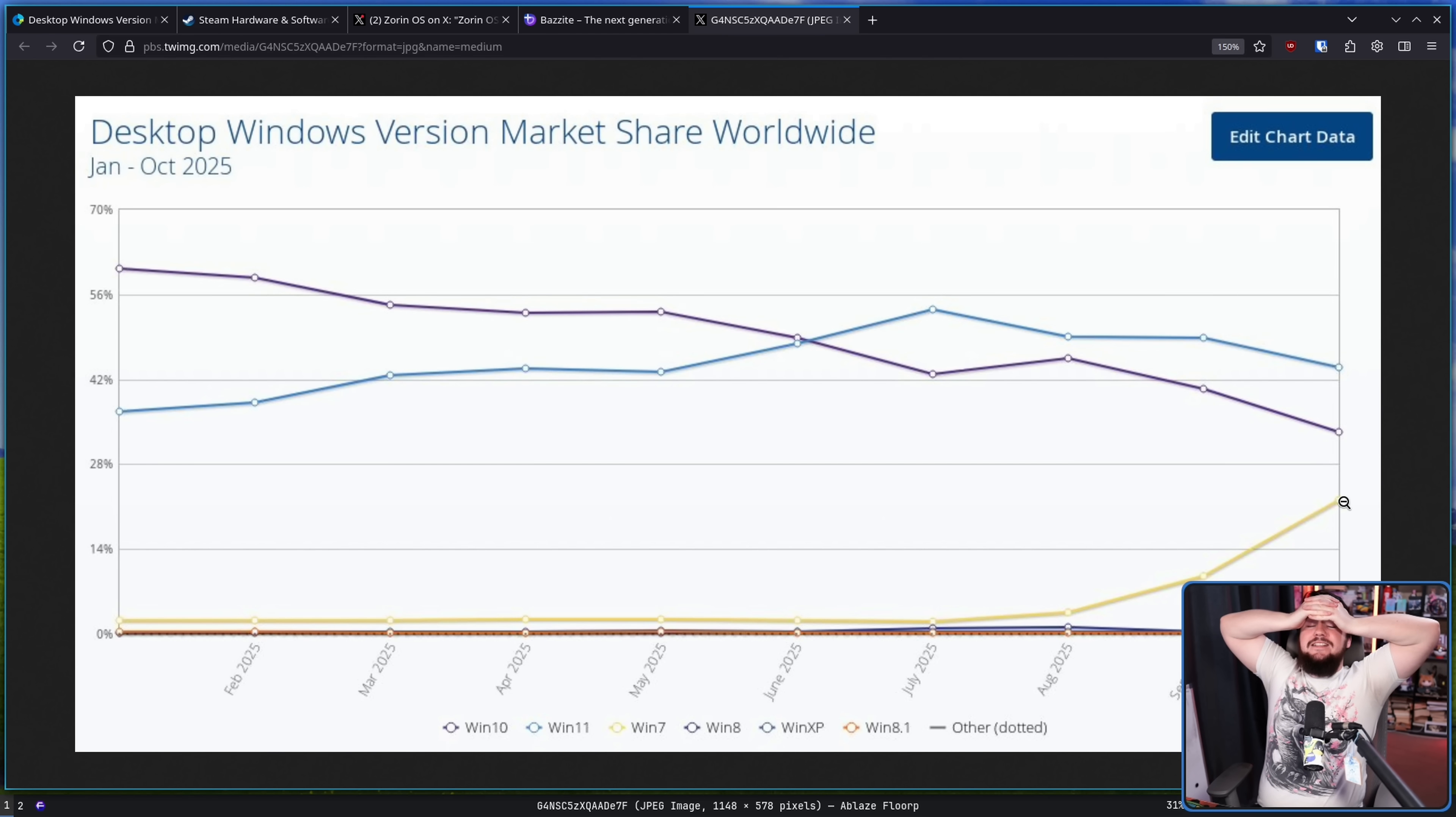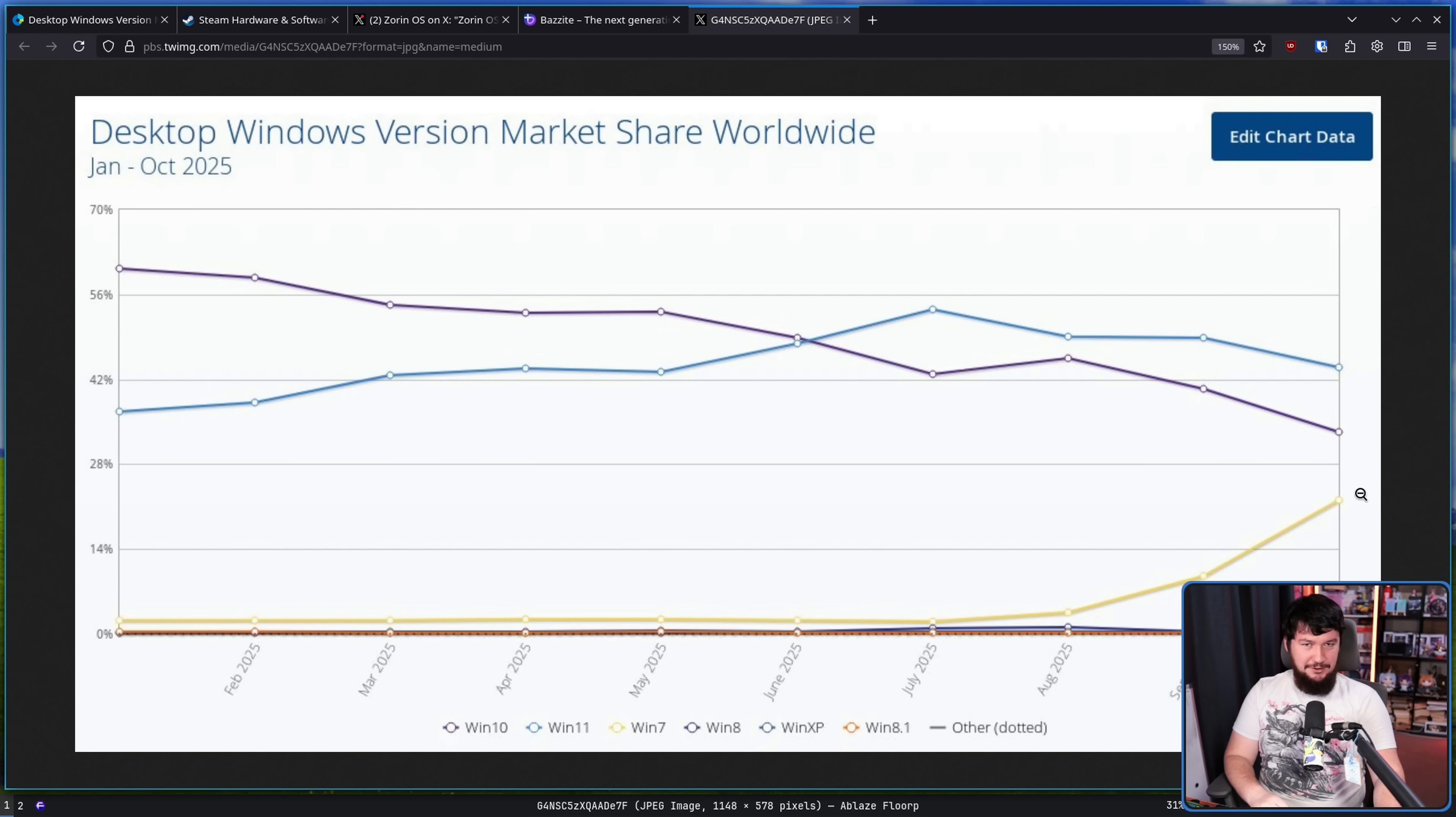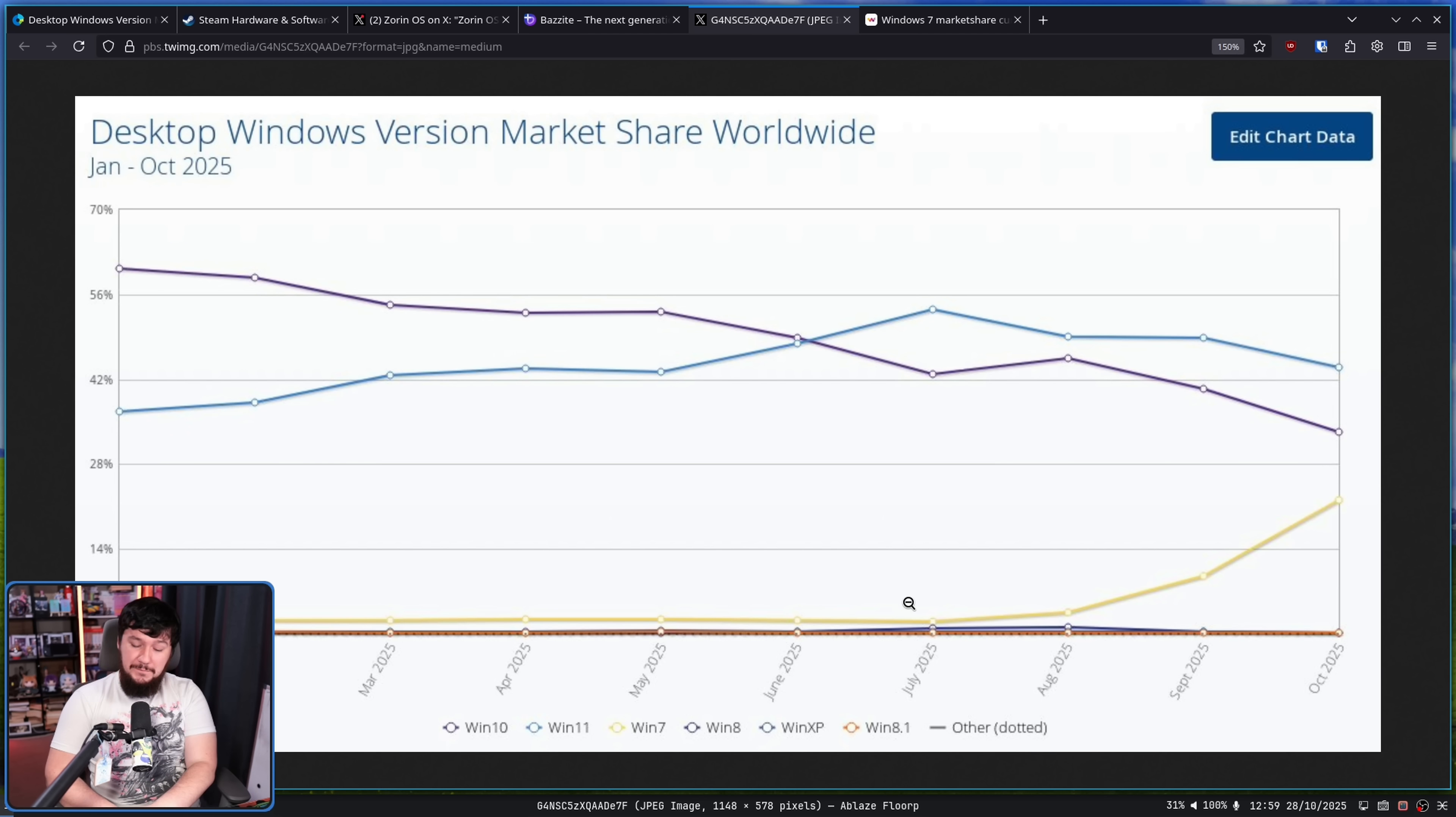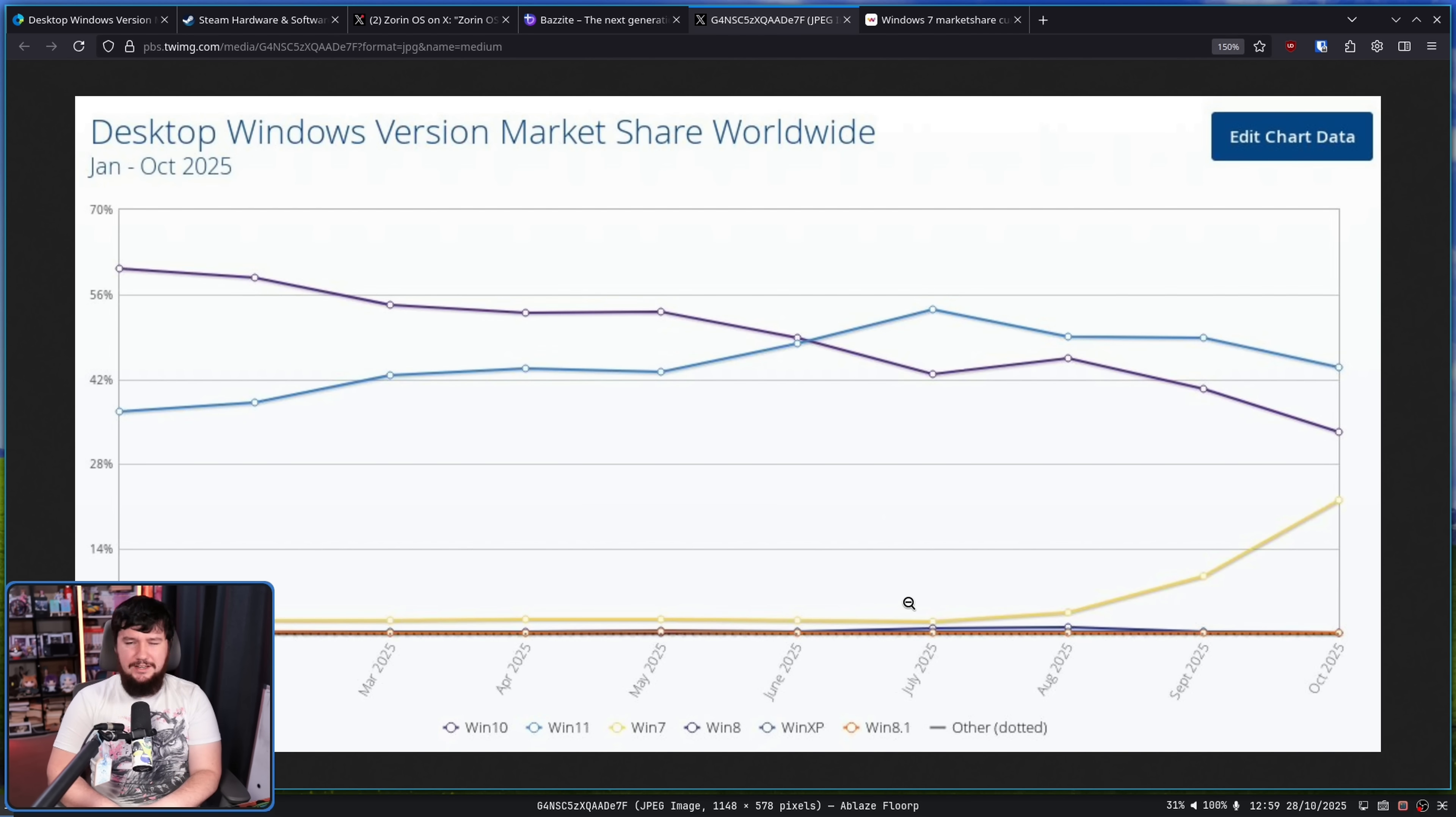I don't believe the Windows 7 market share suddenly spiked. I think there's some trickery going on here. You could certainly say that people are refusing to use Windows 11, so people are migrating back to Windows 7 instead of staying on what they were already on, which was Windows 10.